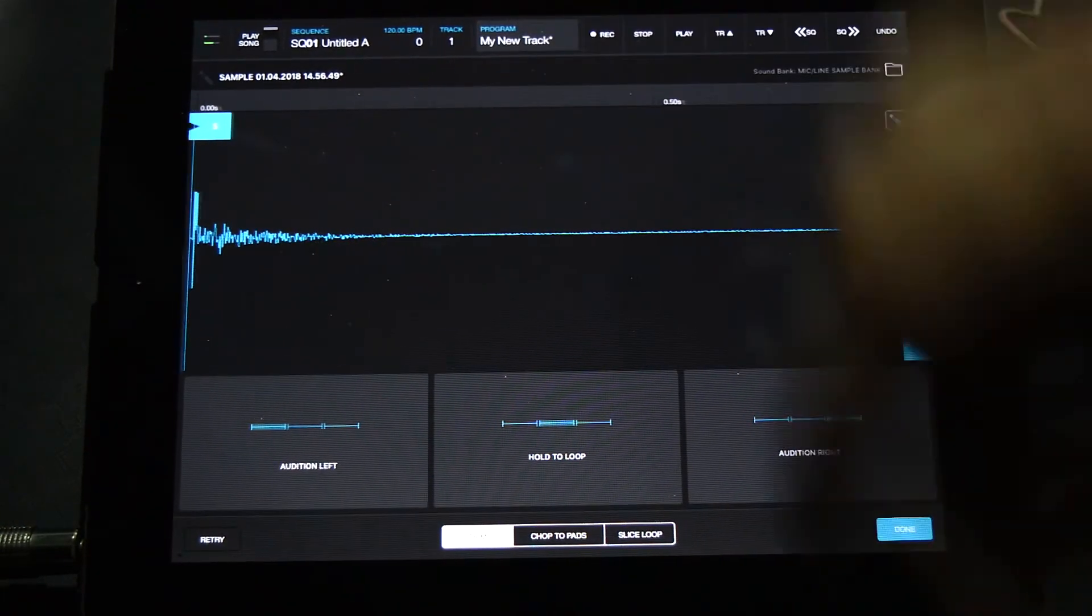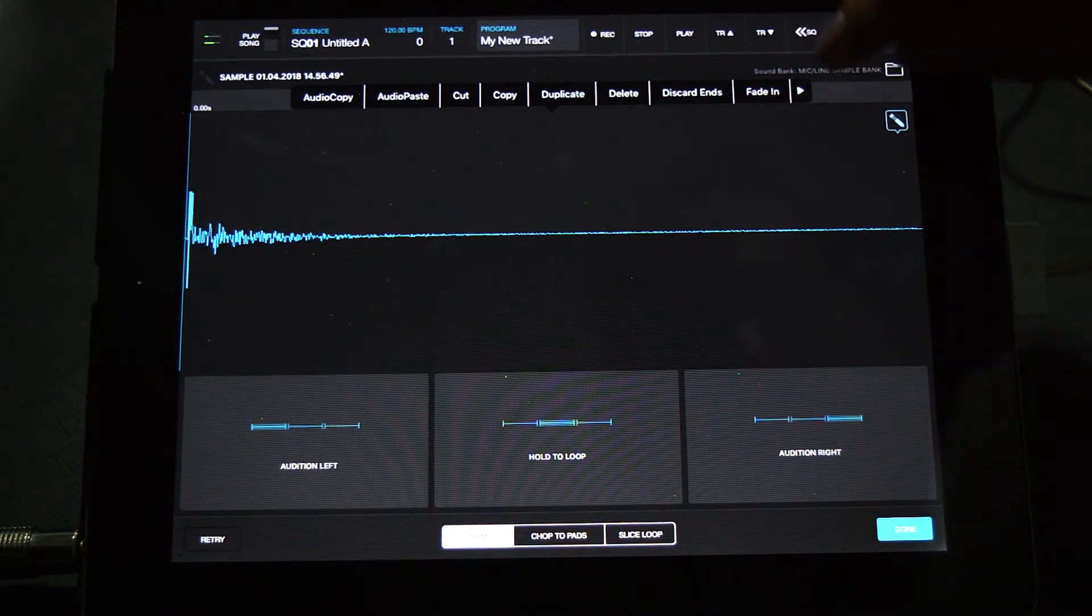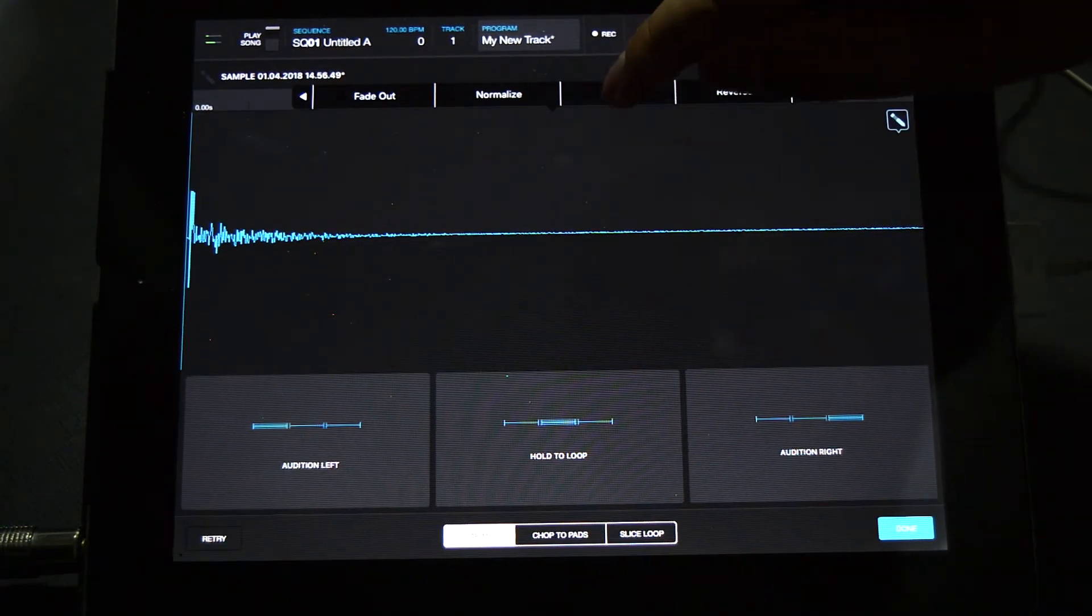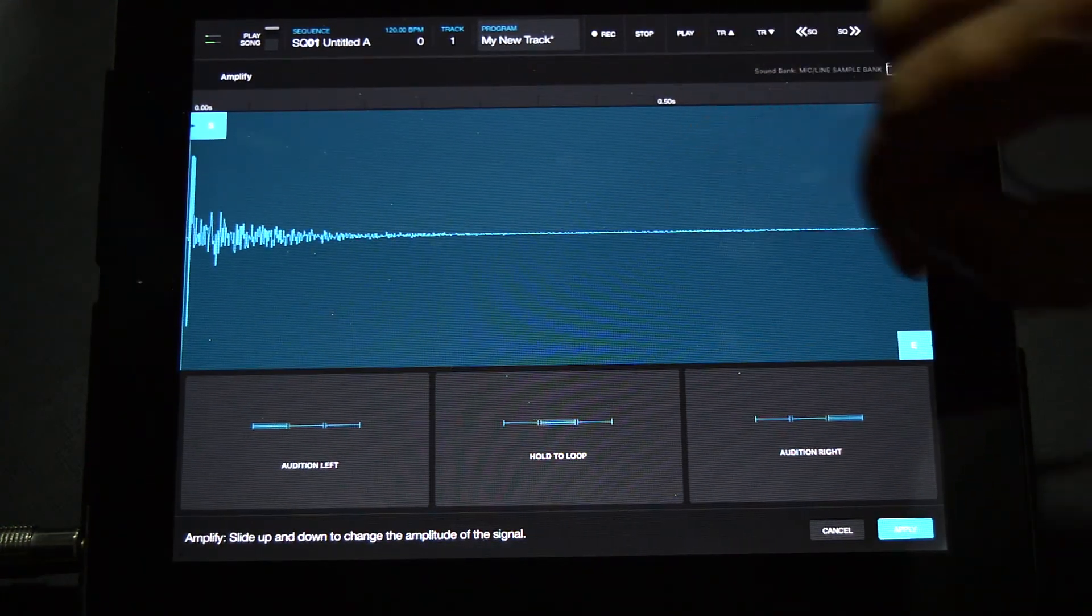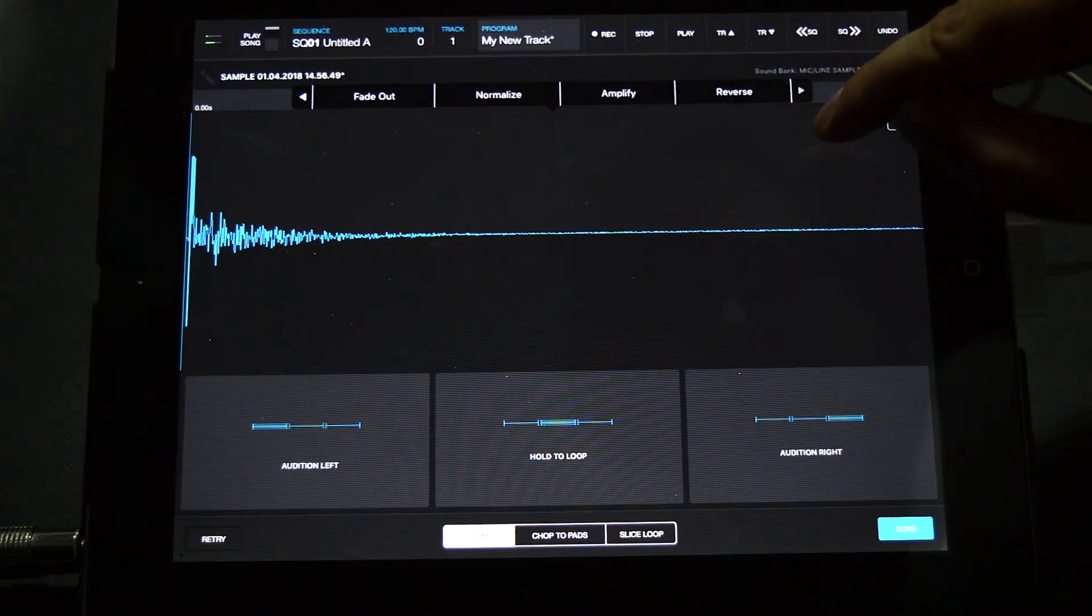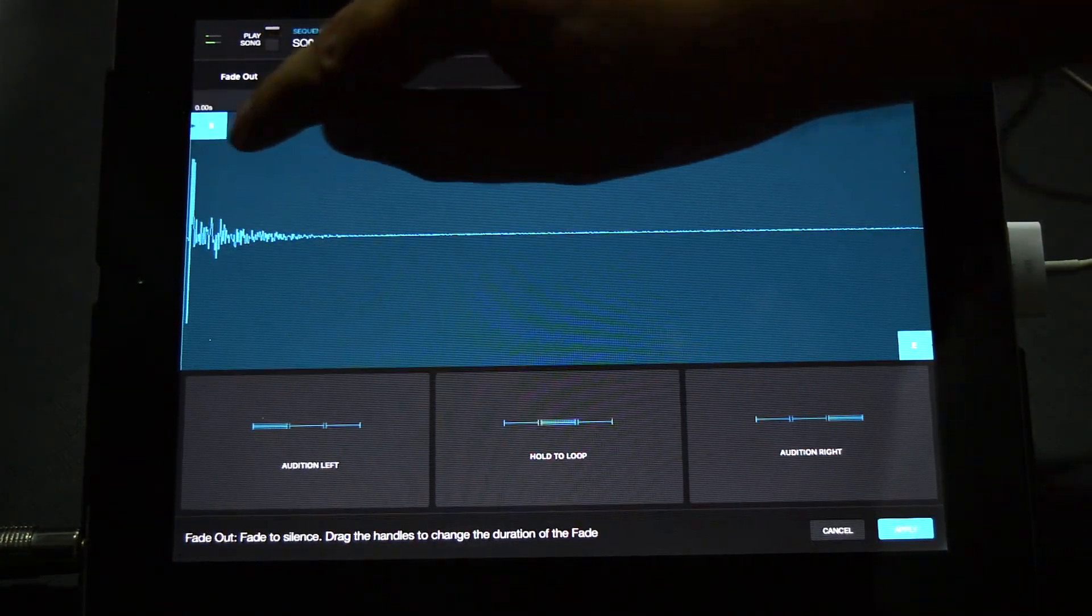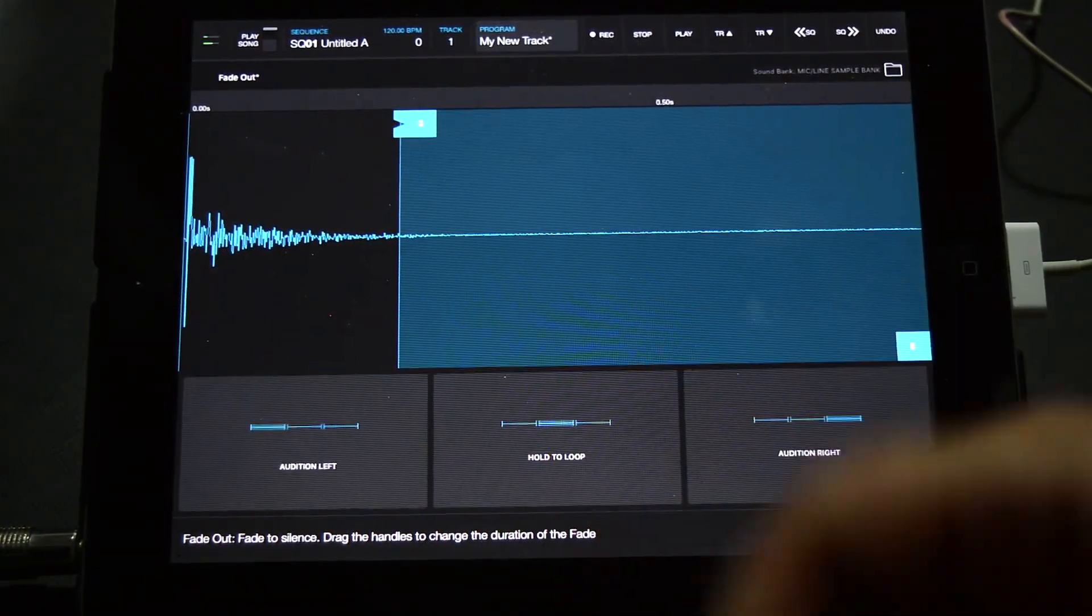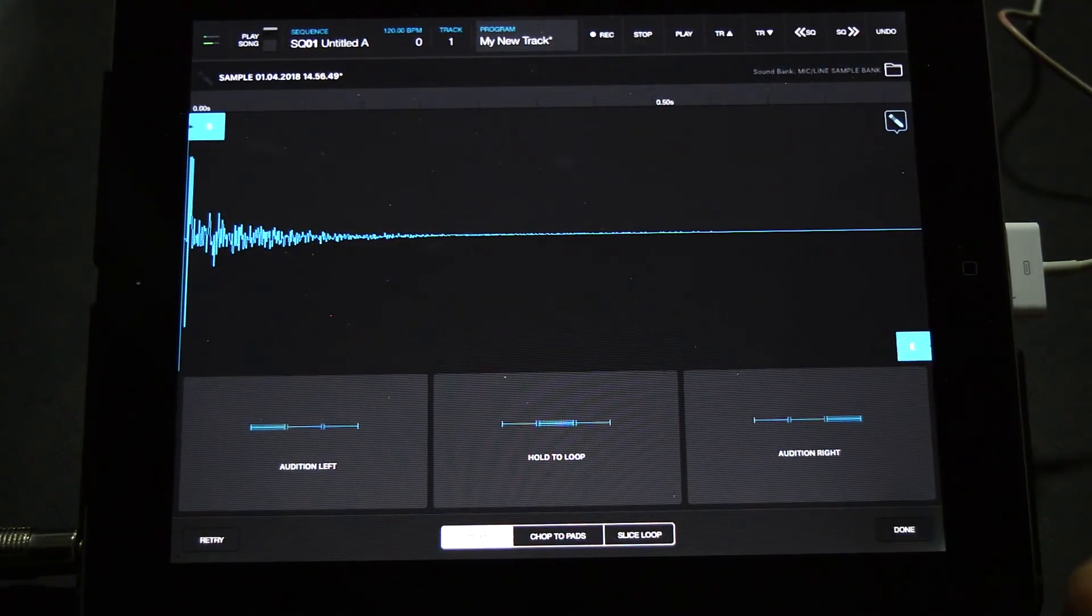a little bit louder - just click and drag up, then hit apply. Finally, let's add a fade out to get rid of some of that mic noise. Now that sounds like a really good clap. Hit apply, hit done, click the pad and we have our new clap ready to use in our projects. Awesome! So that's two different ways of